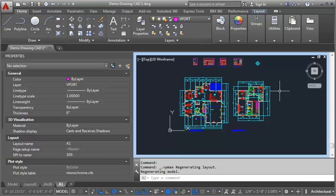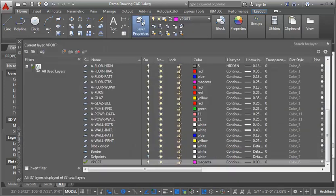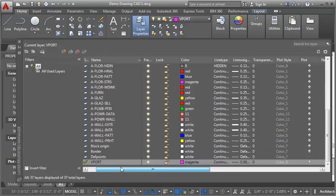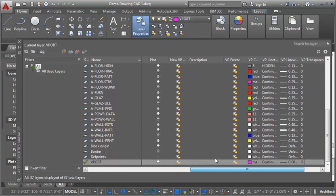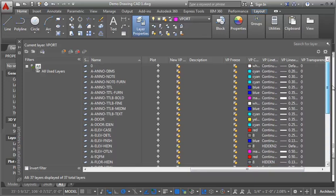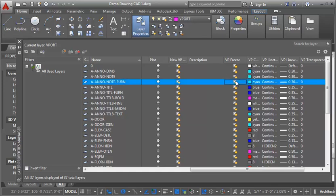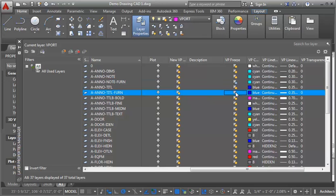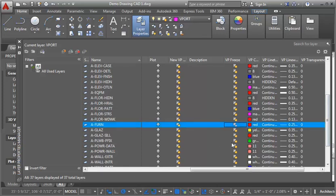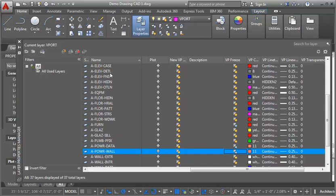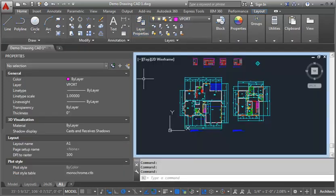And once we're in here, we can go into the layers, and we are going to look for the column that says VP Freeze. And this column, if I freeze something here, it's going to freeze it but only for that viewport, which is really handy. So let me scroll up here. So this is my floor plan, so I want to freeze my furniture information. I'm going to freeze the note layer, I'm going to freeze the title layer, and then I'm going to scroll down here. I want to freeze my A Fern layer, and then I've got a little power information, so I'm going to freeze that as well. So let's close it and see how it's looking.